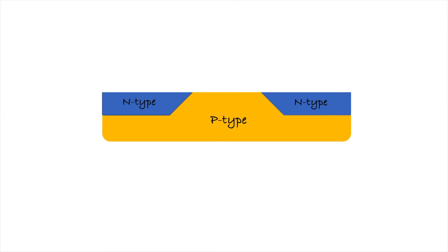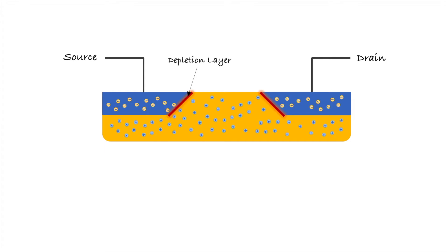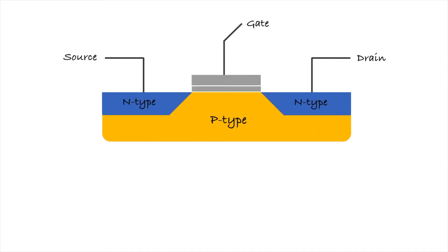A transistor consists of p-type and n-type semiconductors that are connected to electric wires known as source and drain. Electrons and holes at the boundary combine and cancel one another, leaving a depletion zone where no electric charge flows. This is when the transistor is in off state, or zero. A transistor acts like a switch, but instead of an actual switch, there is another element called gate.